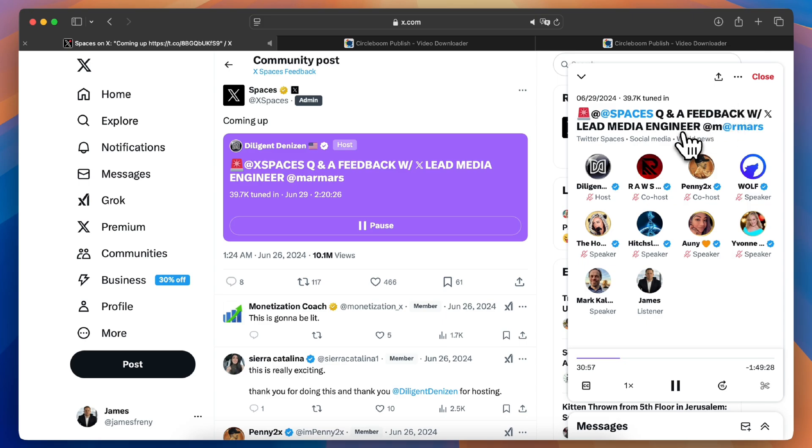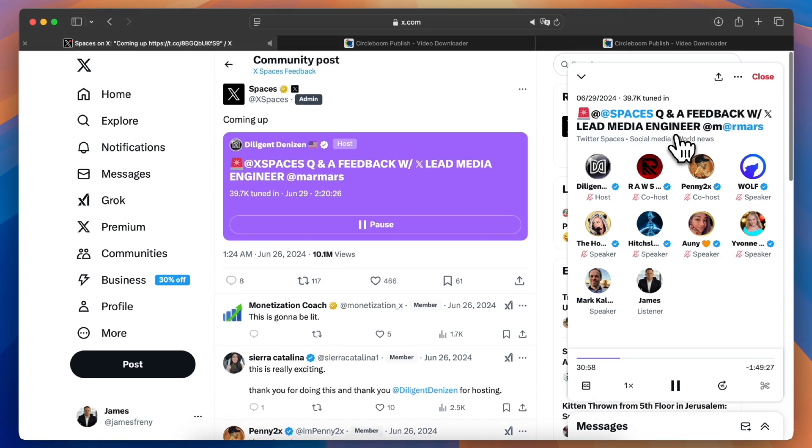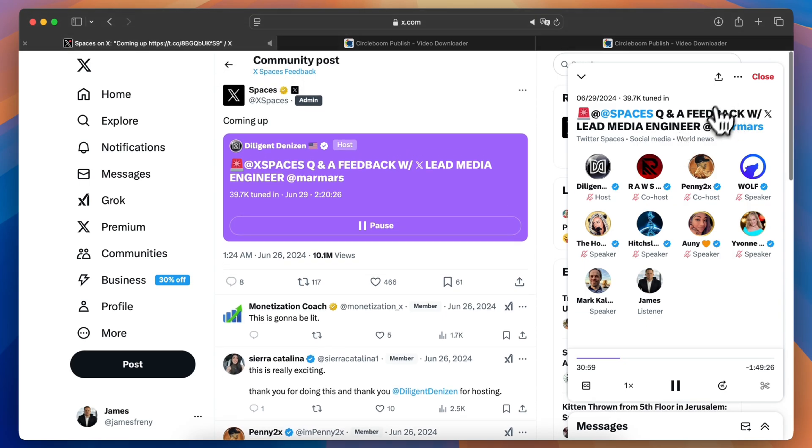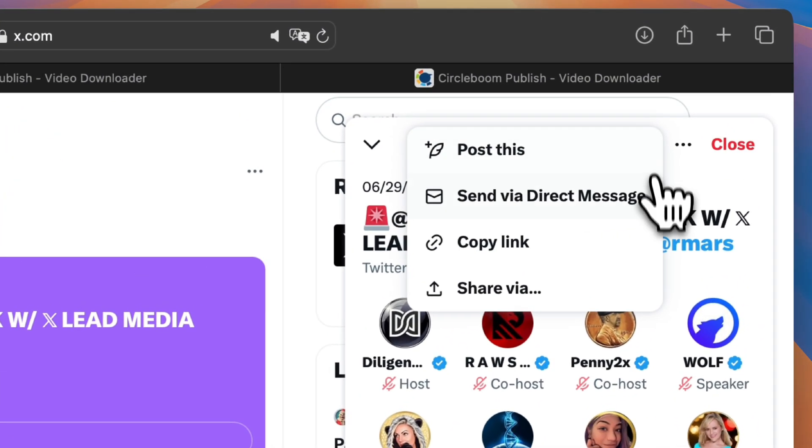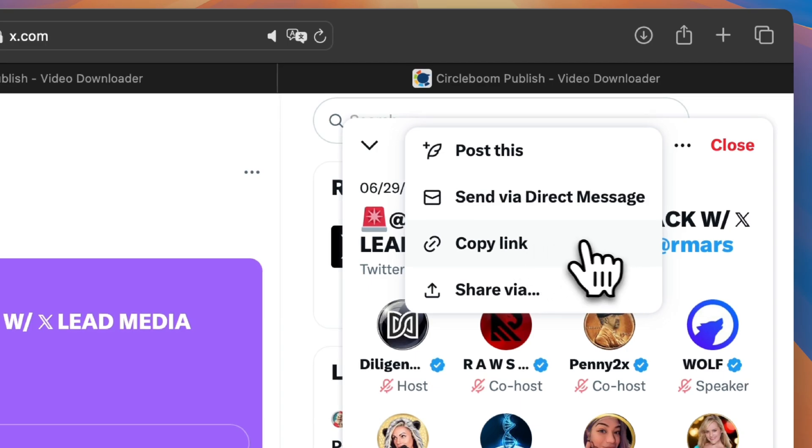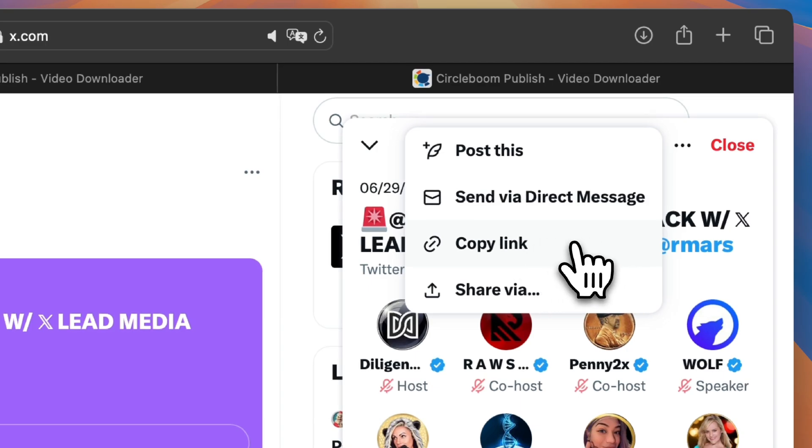First, find the Twitter space you want to download. Go to the tweet that shares the space recording, click the share button below it, and copy the link.